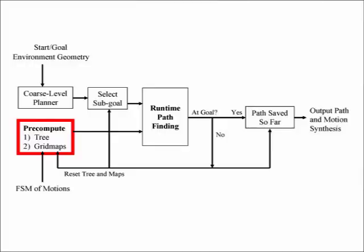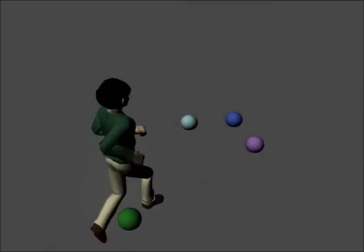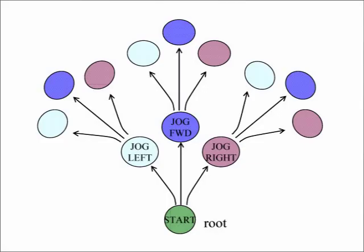Here is an overview of our technique. In the pre-computation phase, we first take the finite state machine of motion clips and build a search tree of possible character motions. Here are some example motion clips.